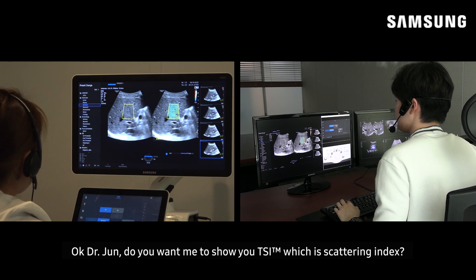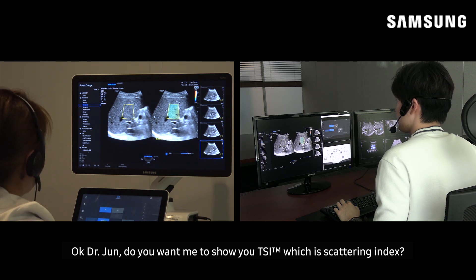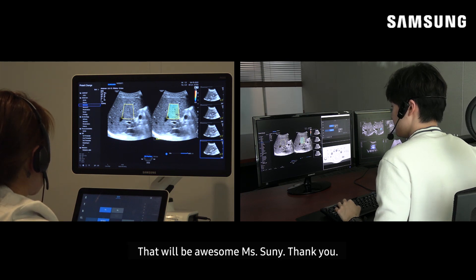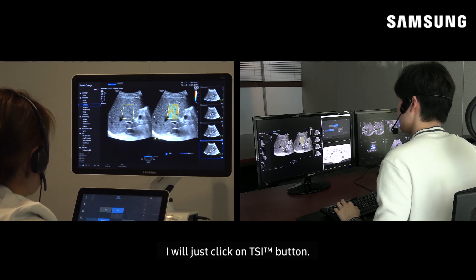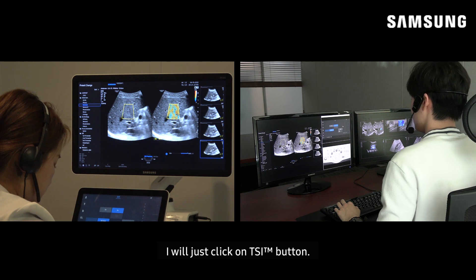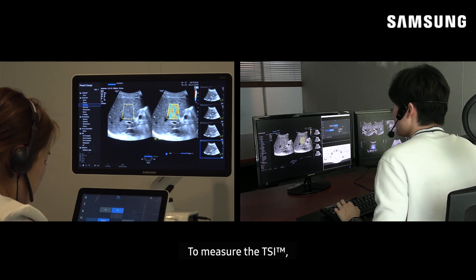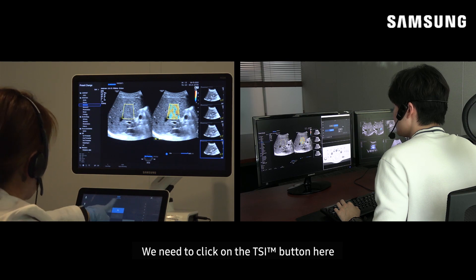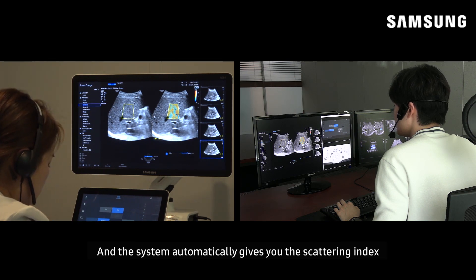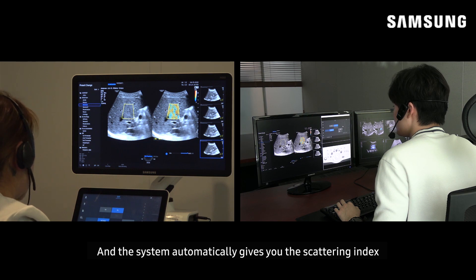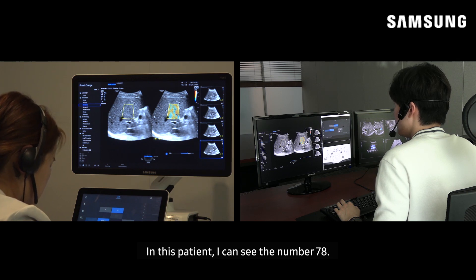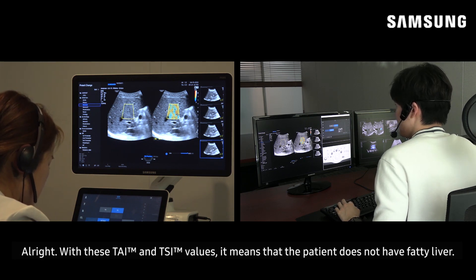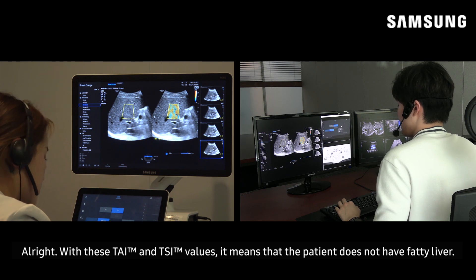Alright. Dr. Jun, do you want me to show you TSI, which is the scattering index? That will be awesome, Ms. Sunny, thank you. I will just click the TAI button. To measure TSI, we need to click on the TSI button here, and then the system automatically gives you the scattering index. In this patient, I can see the number 78. With these TAI and TSI values, it means that the patient does not have a fatty liver.